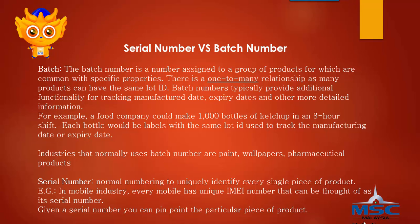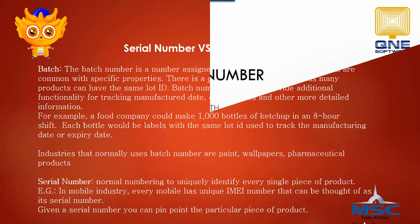For example, in the mobile industry, every mobile has a unique IMEI number that can be thought of as a serial number. Given a serial number, you can pinpoint the particular piece of product.